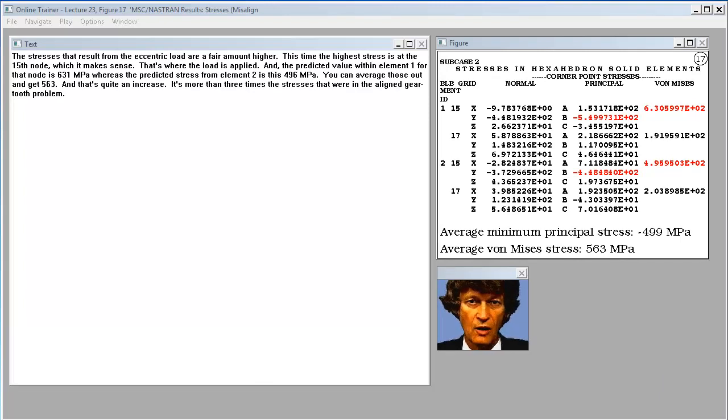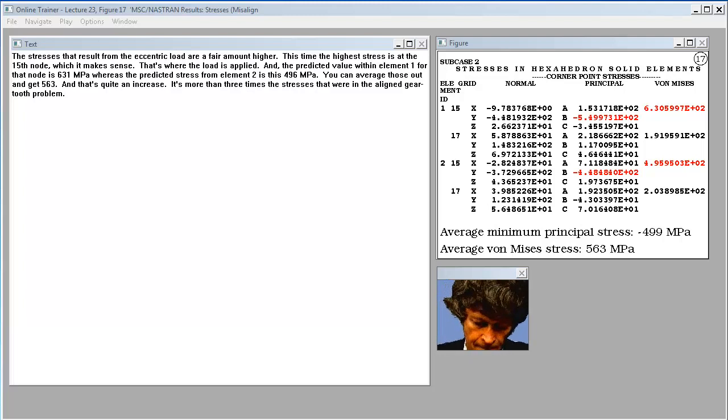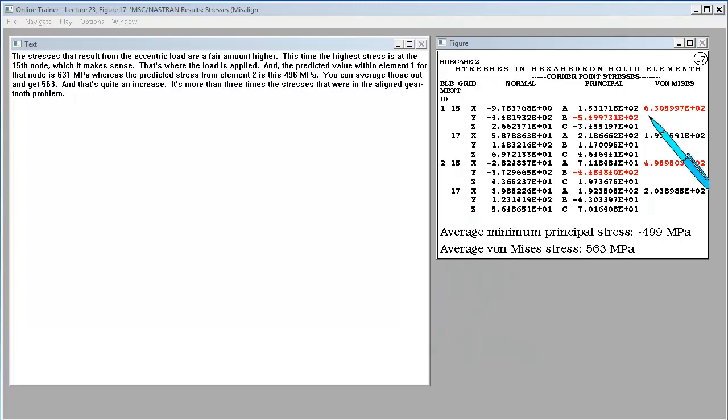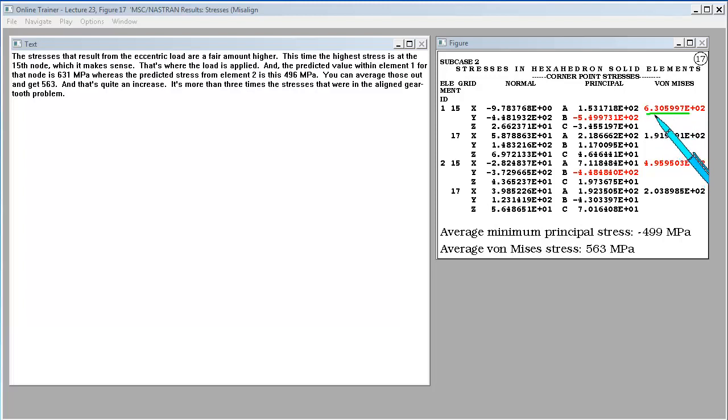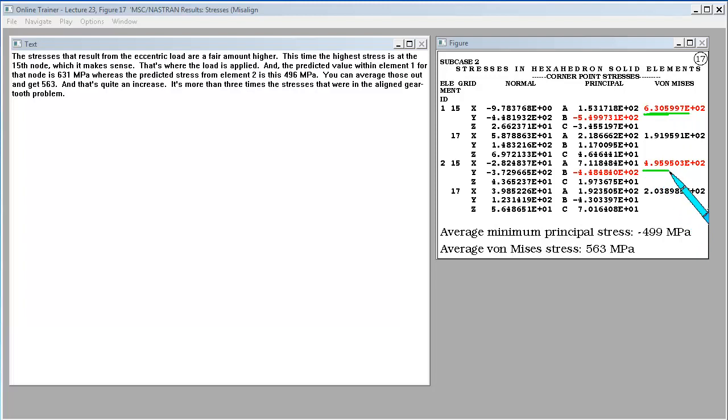The stresses that result from the eccentric load are a fair amount higher. This time, the highest stress is at the 15th node, which makes sense. That's where the load is applied. And the predicted value within element one for that node is 631 megapascals, whereas the predicted stress from element two is 496 megapascals. You can average those out and get 563, and that's quite an increase. It's more than three times the stresses that were in the aligned gear tooth problem.